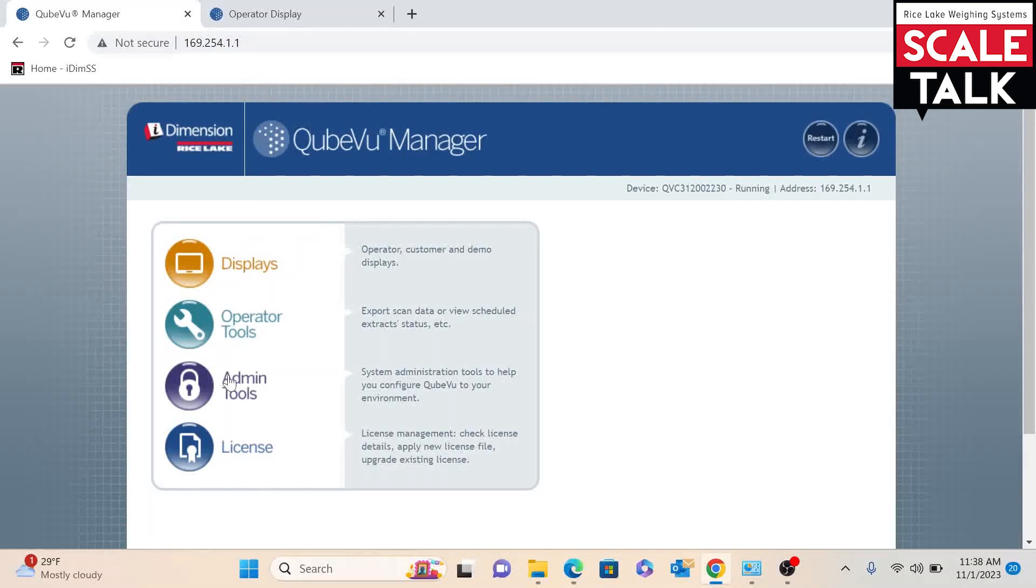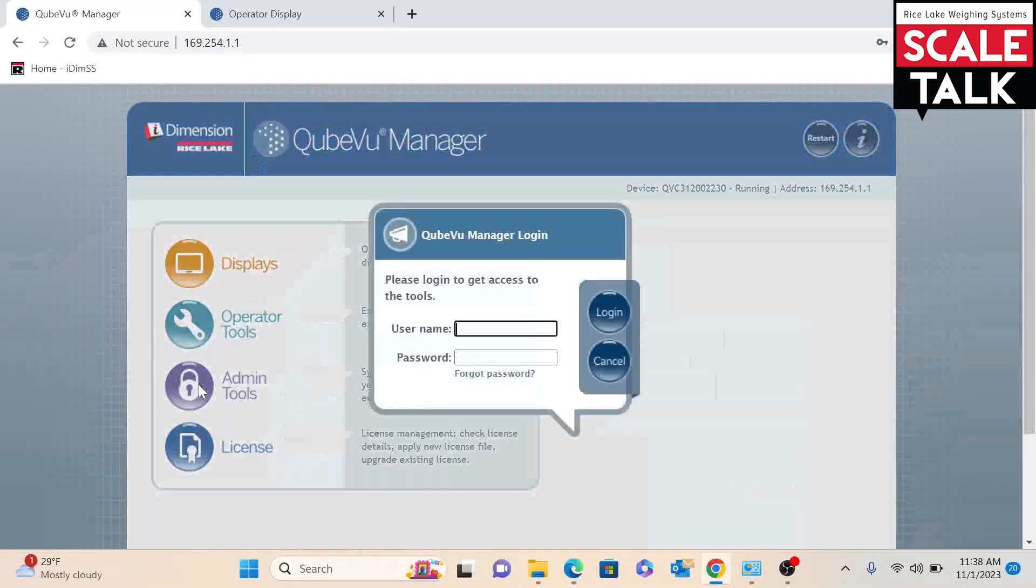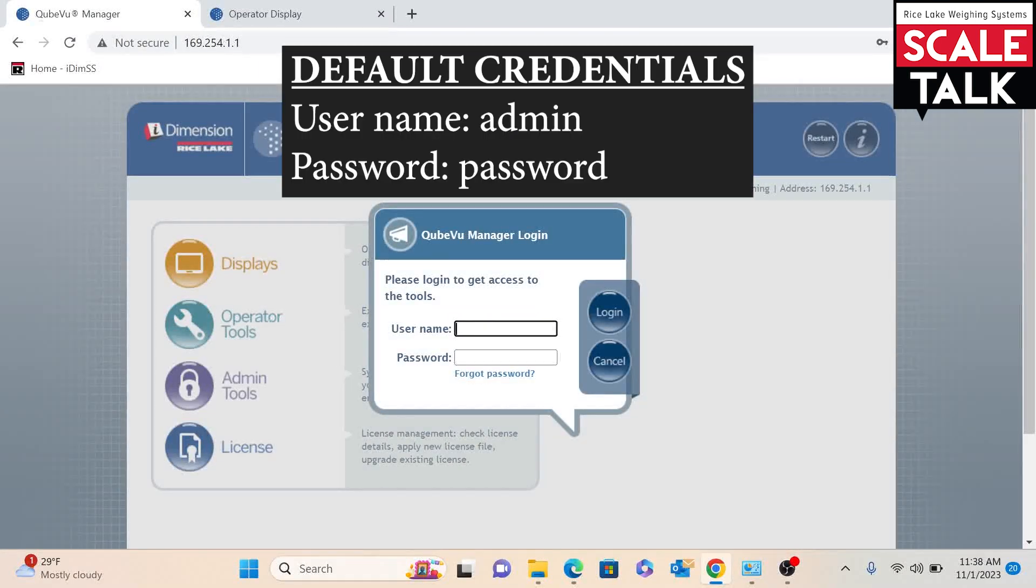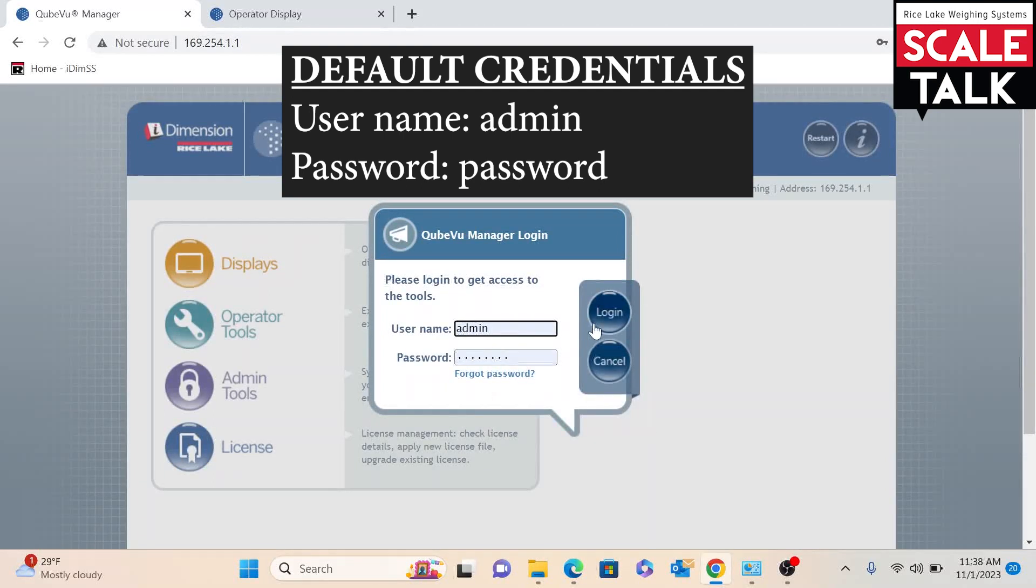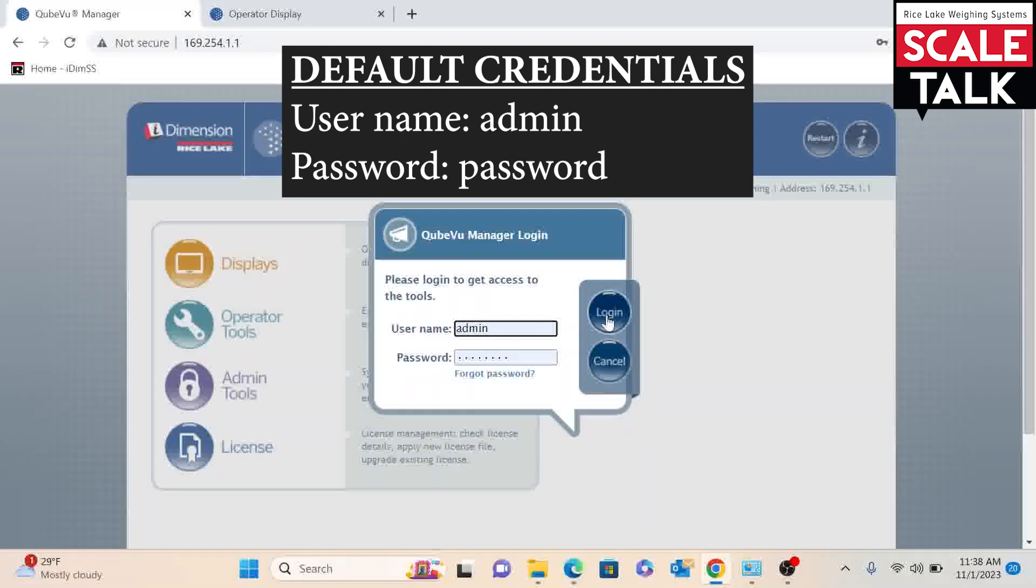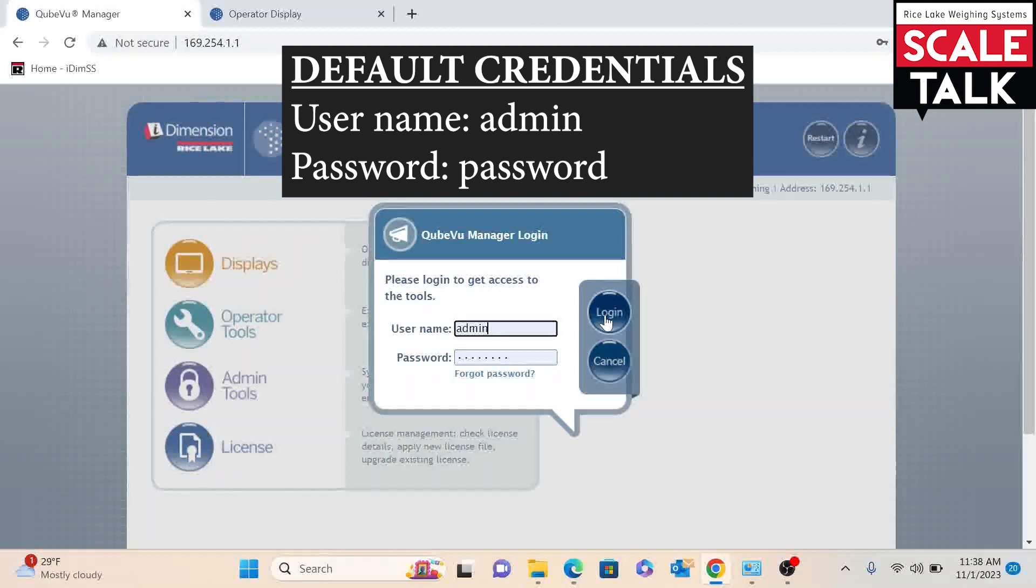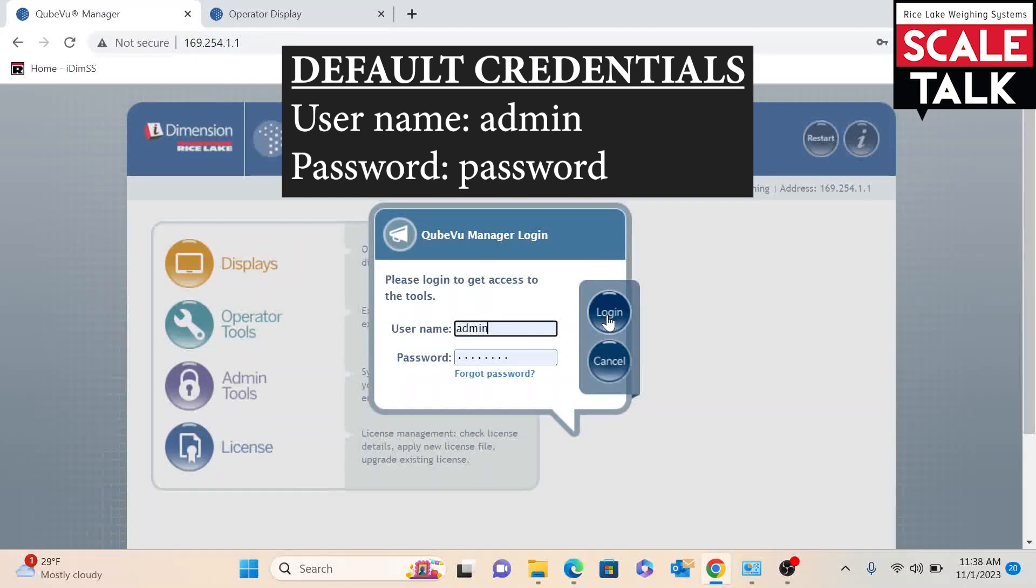We will go to our admin tools and put in our login credentials. In this case, this is the default login information available in the IDEM Plus manual.